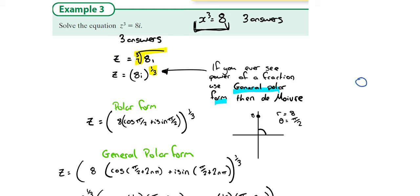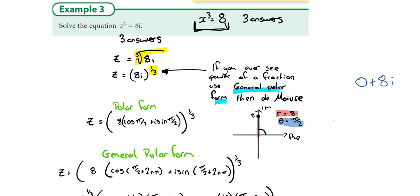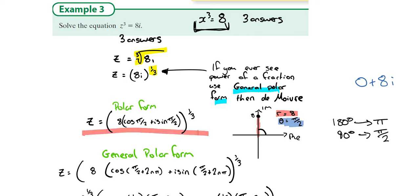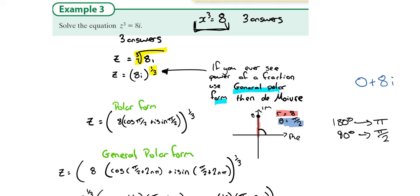So z = 8i, which is 0 + 8i. On an Argand diagram it's only on the imaginary axis — 0 on the real axis, 8 on the imaginary axis. The argument is clearly π/2 (that's 90 degrees, and 90 degrees equals π/2). The modulus is 8. So we have it in polar form. But alarm bells — power of a fraction — so we change it to general polar form by adding on 2nπ to the argument.